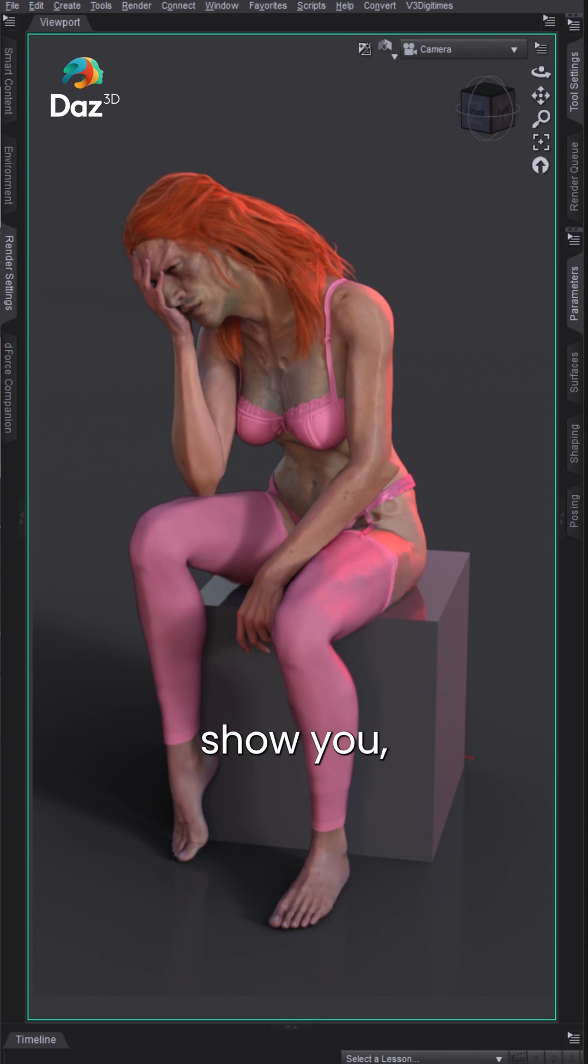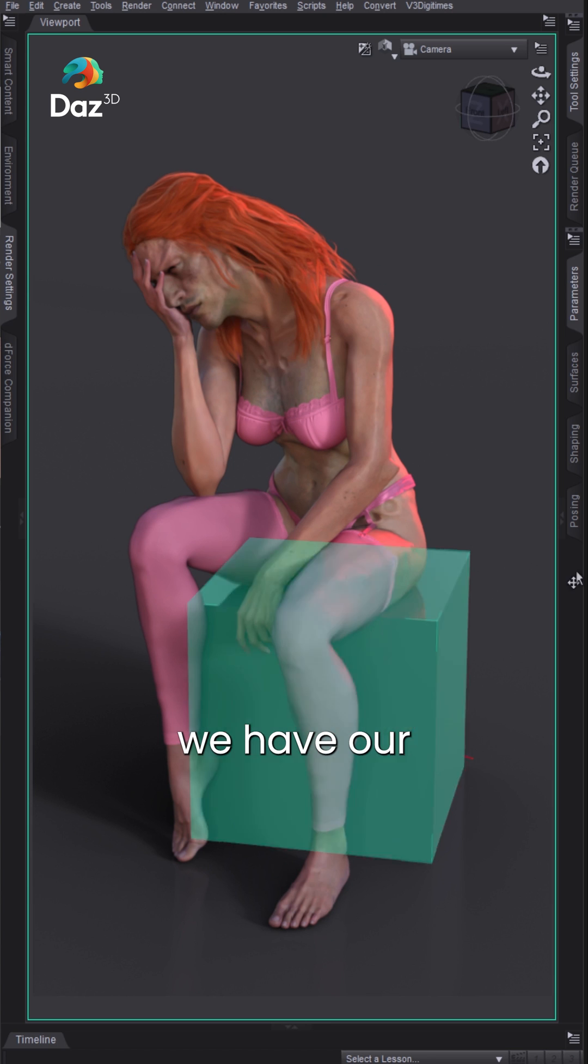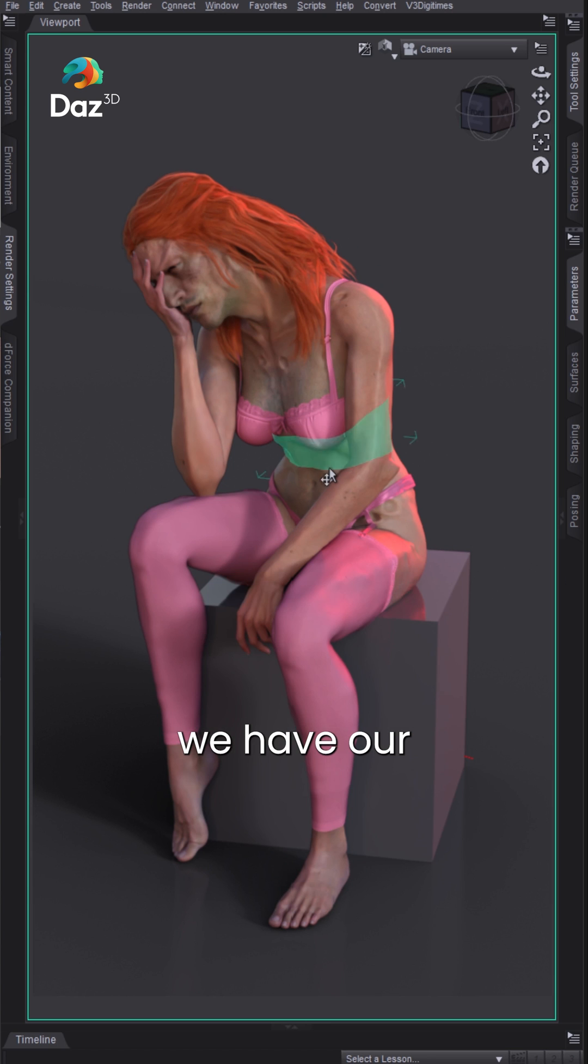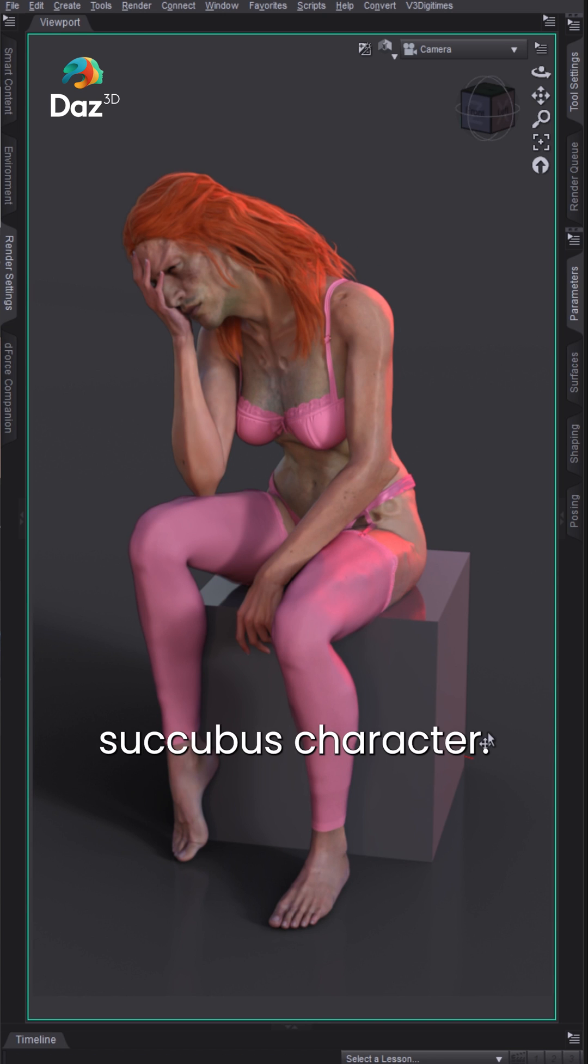So here I'm going to show you how to use the colorize assets. In this scene we have our demon character that we've turned into kind of a female mixed with the succubus character.